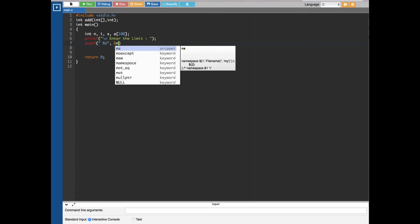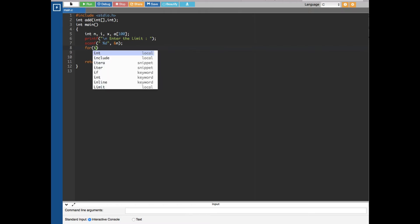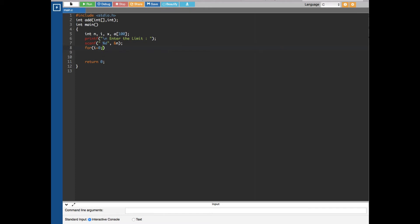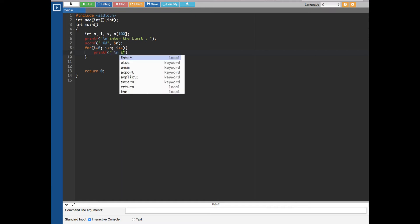Now we create a for loop based on the user's input. If the user says three numbers, we repeat the loop three times. We initialize i to zero, with the condition i less than n, and increment i by one each time. Inside the loop we print a prompt: "enter the values" with %d and i plus one to show the index.